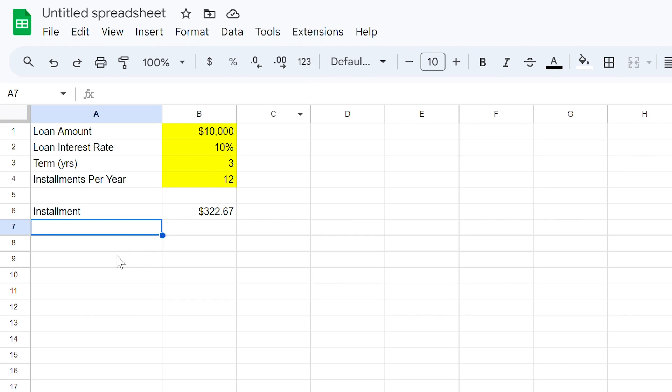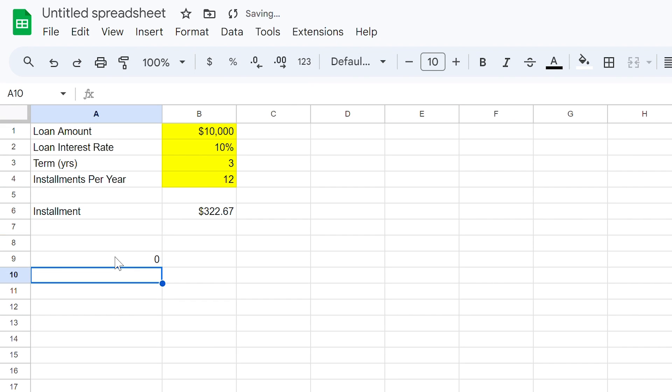Now let's create the schedule. In cell A9, type a 0. This represents the first day of your loan.